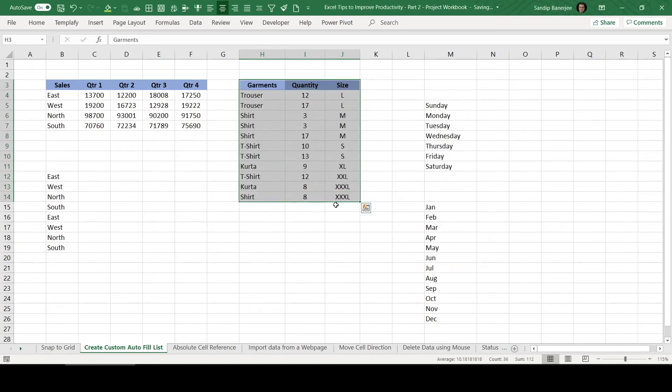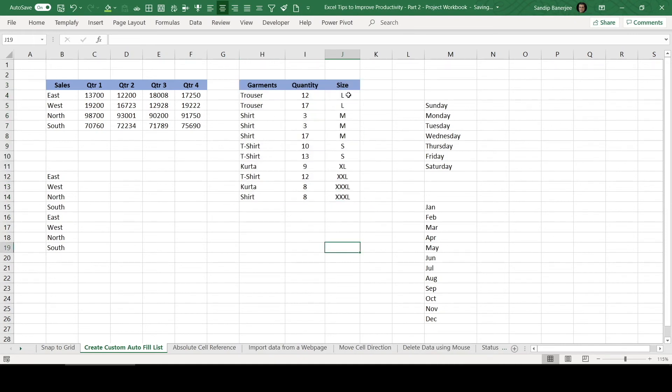But problem is now you can see this sorted as per alphabetical order. It's not like that small will be the first one and then medium, then large, then extra large. It's not in that way. So to solve this purpose, again, we can do the similar thing.